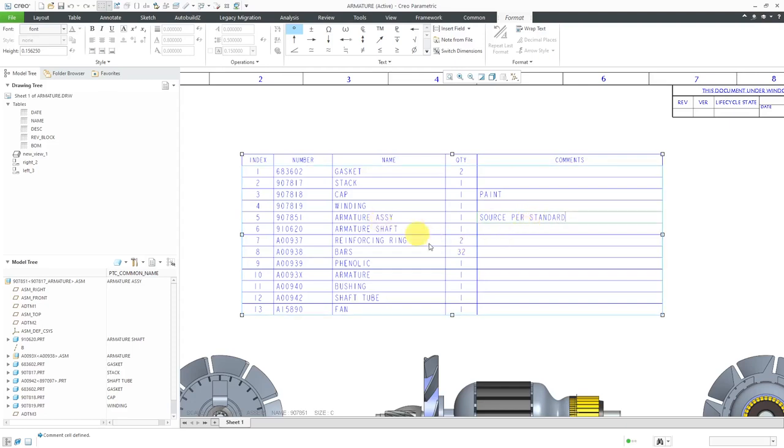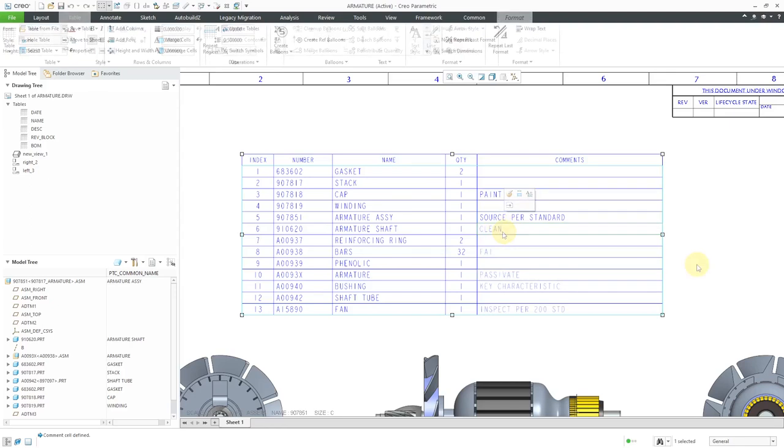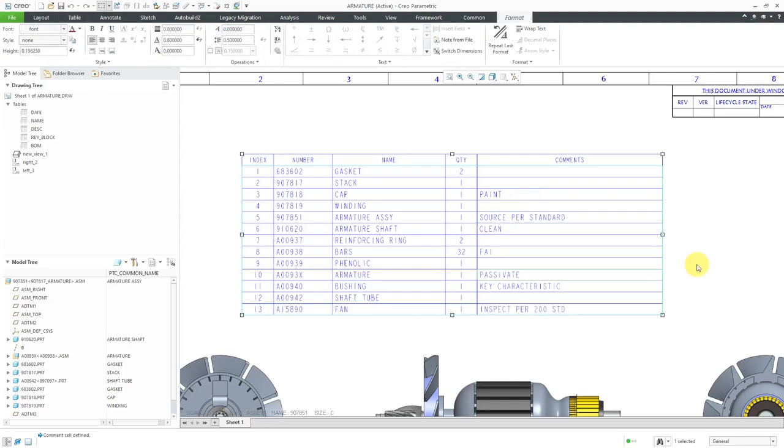Notice that this one is an assembly. Now I filled in a bunch of different comments in here. Let's take a look at making some different changes in here.